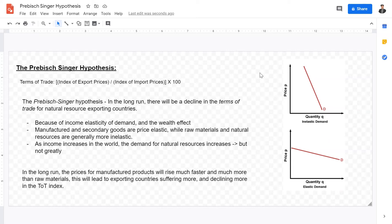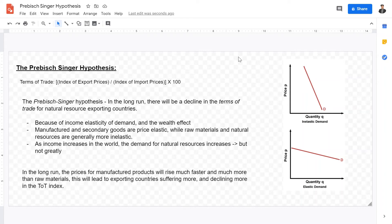As income rises for a country, what do they demand more? Of course, they demand more manufactured goods, so the price of manufactured goods increases. However, these natural resource goods are also demanded, but they are necessity goods instead of normal or luxury goods. So in the long run, these natural resource exporting countries will suffer because the prices for manufactured goods will increase while the prices for raw materials will decrease — look at how the prices for raw materials have decreased as technology increases and as more exploiting practices increase.